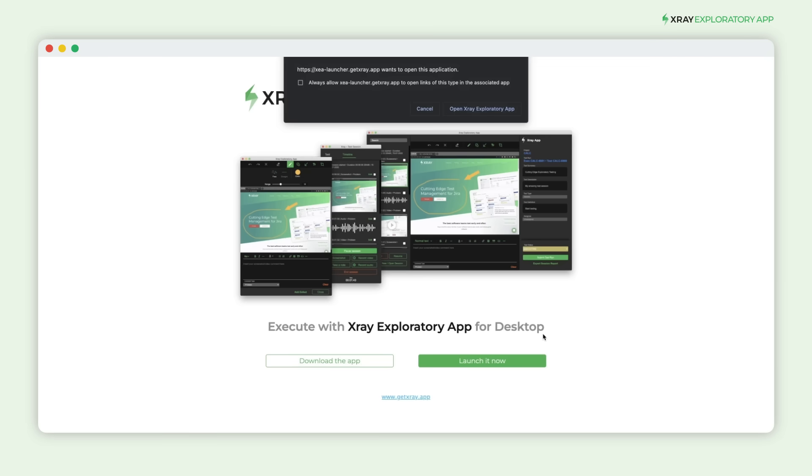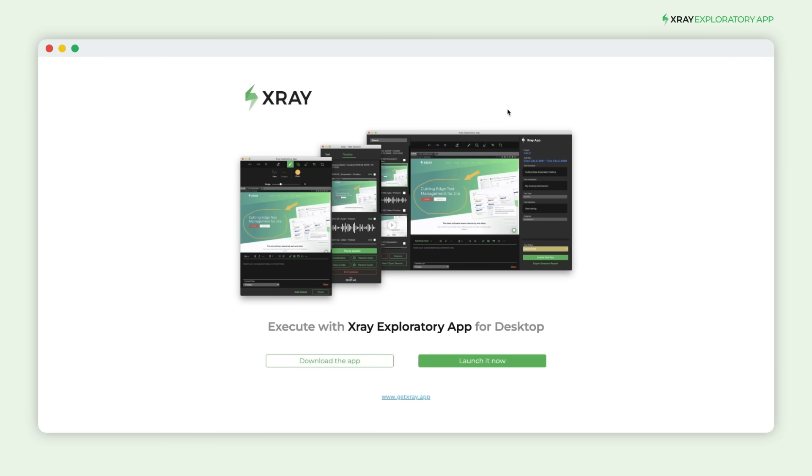If you haven't installed the Exploratory app, don't worry. You can download it quickly and get ready to go.